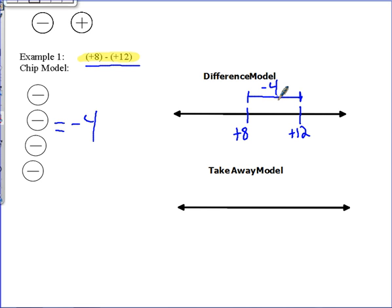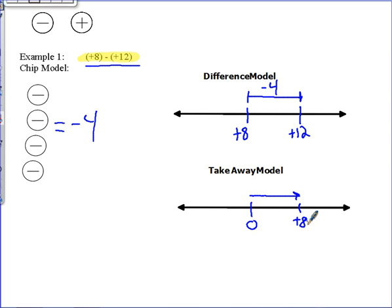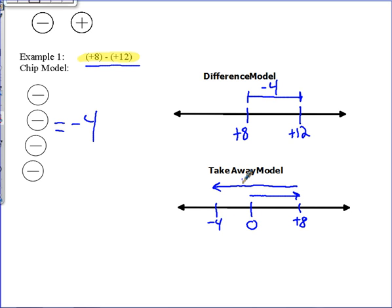Now let's try the takeaway model. Like we did with Otis, he starts at zero. We go to positive eight, and now we've got to take away positive twelve. Going back to zero is eight, and four more gives us twelve, putting us at negative four. So by subtracting positive twelve, our result is negative four.